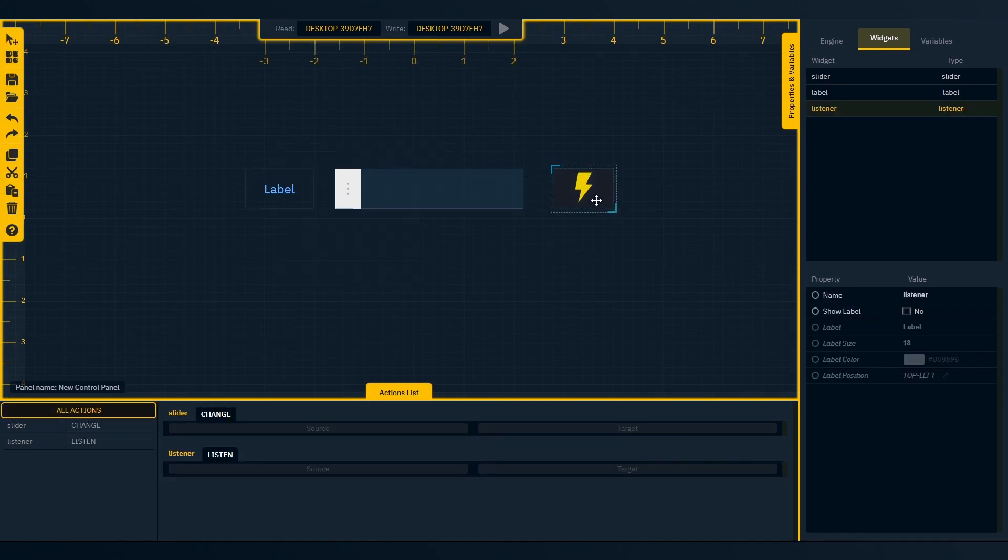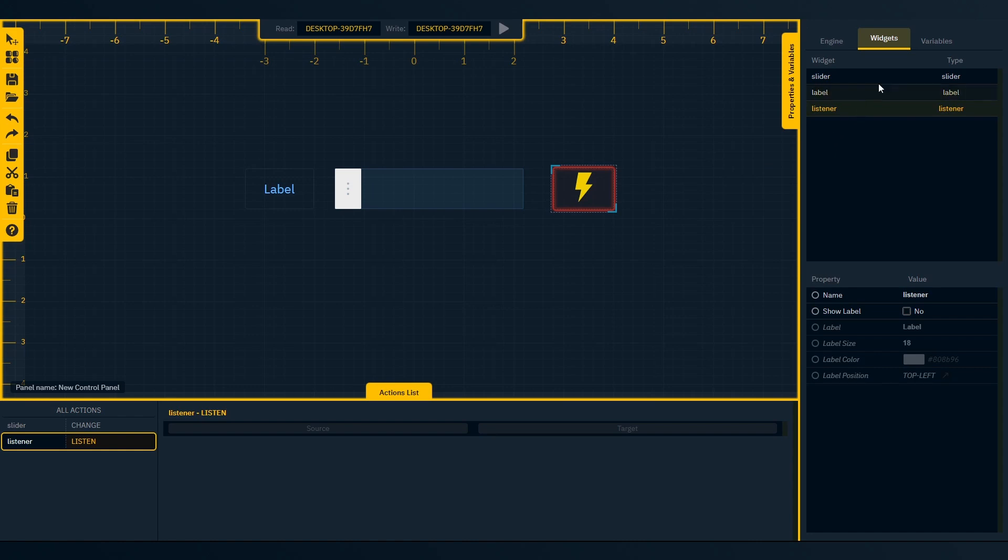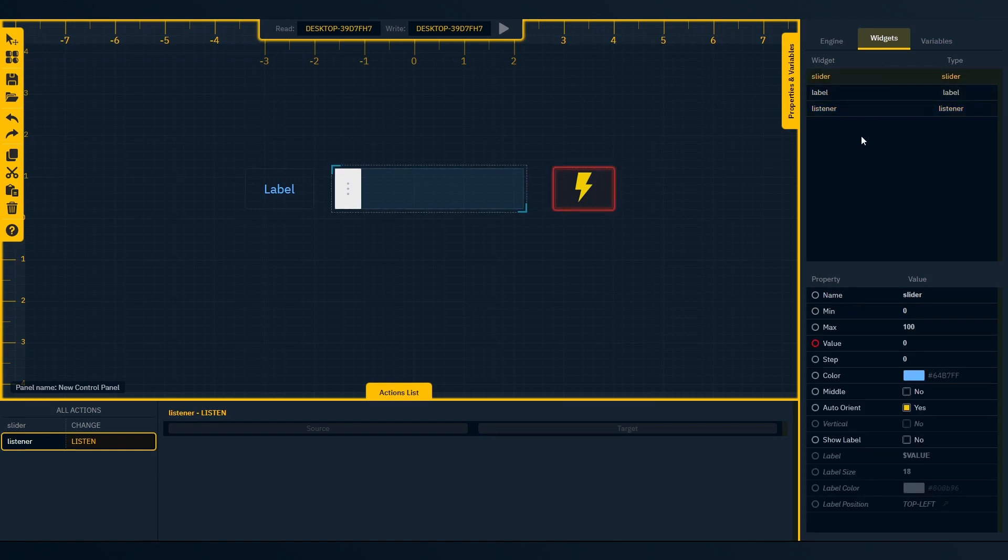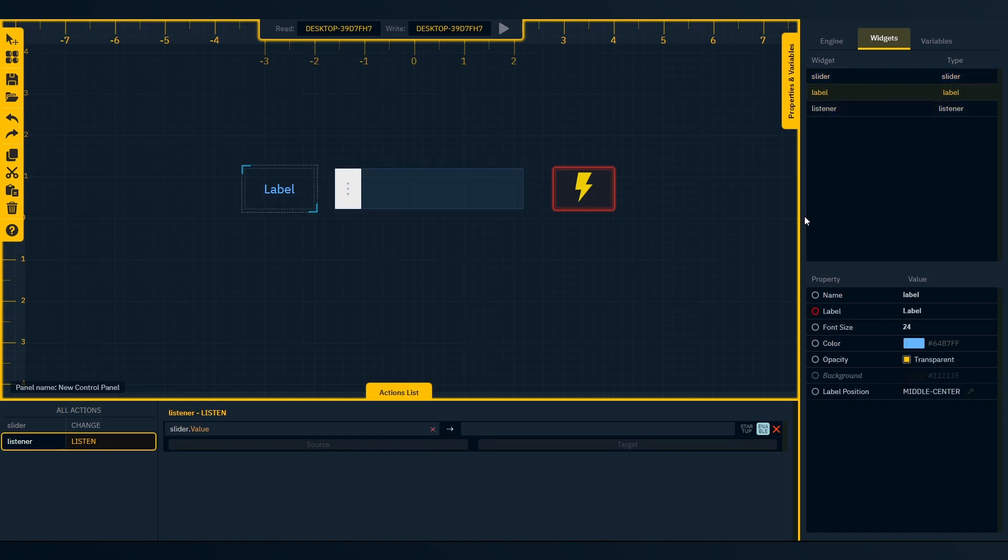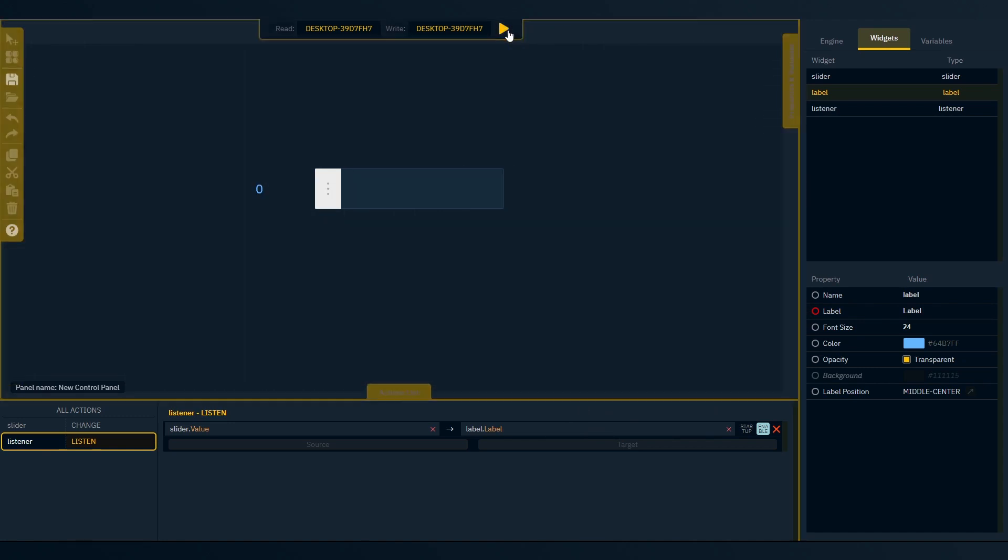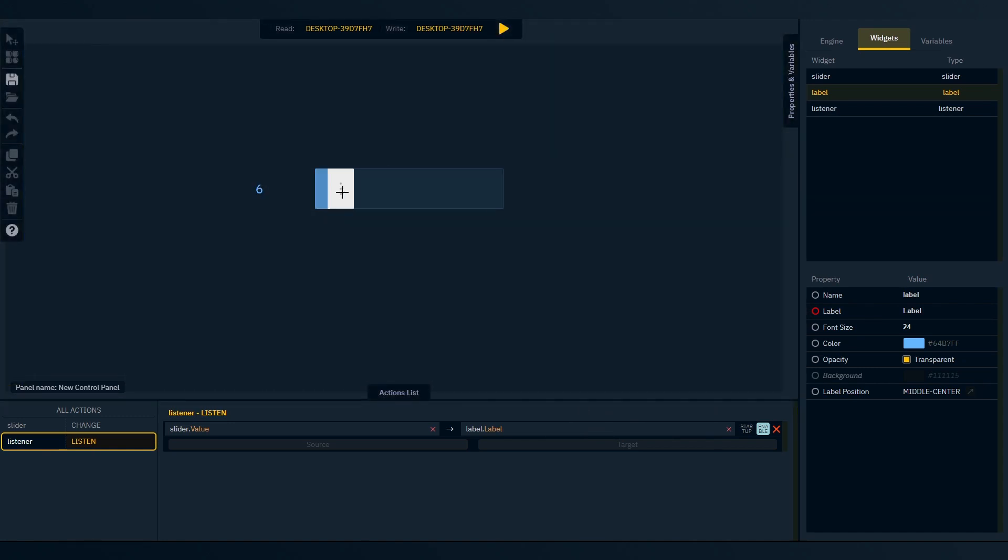To update other widgets using the listener, double-click to focus action list. Single-click widget to show properties. Drag source and target values. Then switch to preview live mode to test.